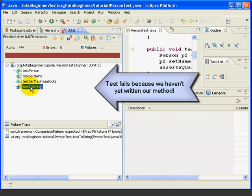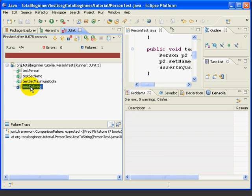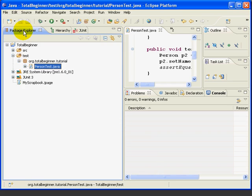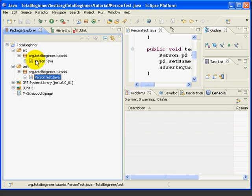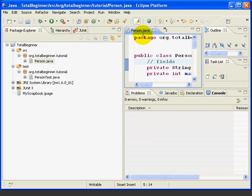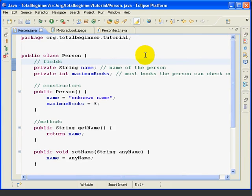So at this point, we know exactly what we need to do. Let's open the Person class. If it's not already open, we can go to the Package Explorer, Open Source, and double-click on the Person, and then we'll double-click here to maximize it. And now we can get to work.